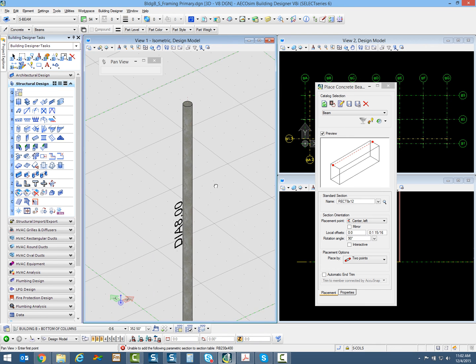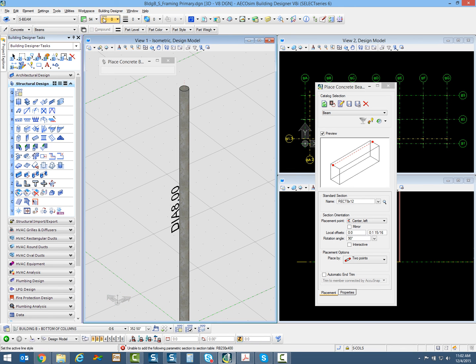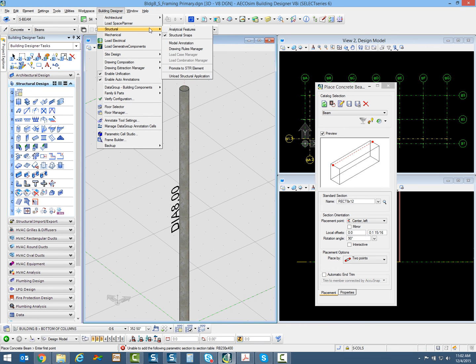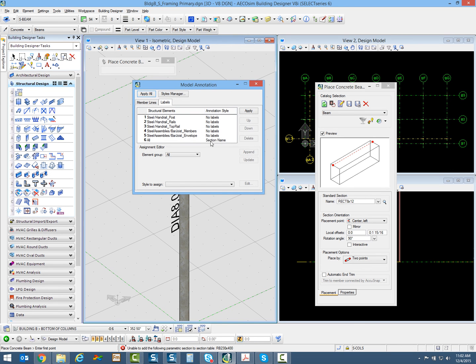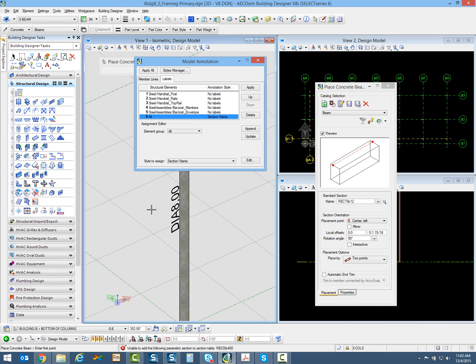Another thing we talk about in this exercise is the model annotation. You can see it's showing me this is a diameter 8 column. If we go to building designer, structural, model annotation, you can see where that is set up. Any member that I model gets the section name applied to it. This has nothing to do with the drawings or sheets - it's just for quick reference in the model.